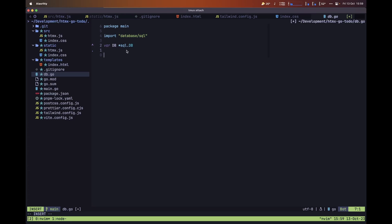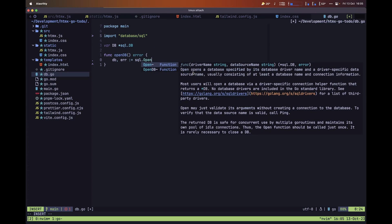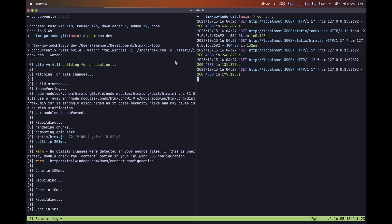Next, let's define two functions. First, let's create a function called openDB that's going to allow us to open a connection to our database and return a possible error. We'll use the sql package's open method, and the first argument is our driver, which is going to be the sqlite-free driver. Before continuing, let's install this driver inside our packages.